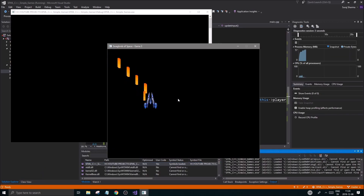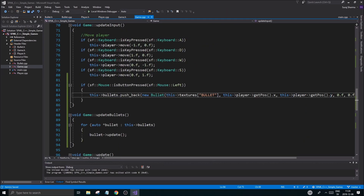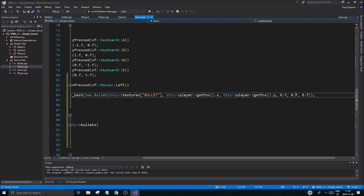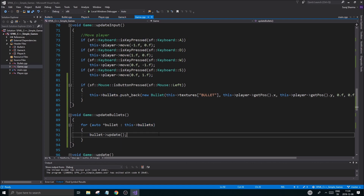There we go — it's creating a bunch of bullets at that position. They're not moving right now, but we have our bullets being created. In the next video we'll go ahead and actually move the bullets — all we have to do is change the direction and speed variables. The reason I'm not doing that now is we don't yet have a way to delete bullets going off screen, and we'll handle that in the next one too. Thanks for sticking with me, take care, and I'll see you in the next one!